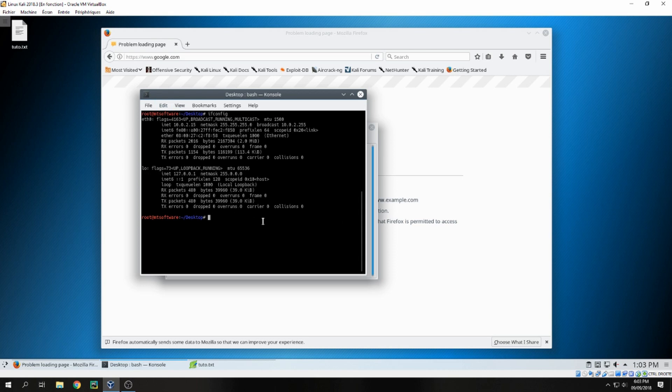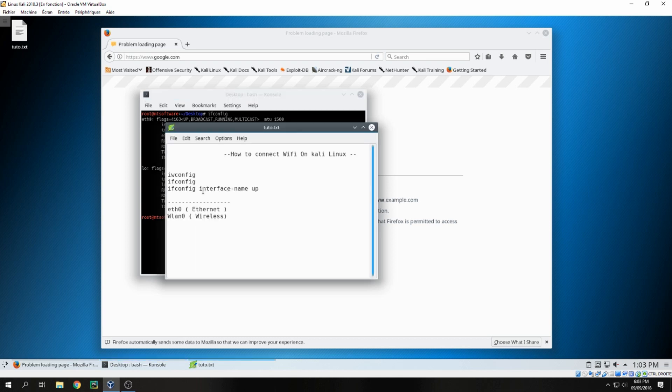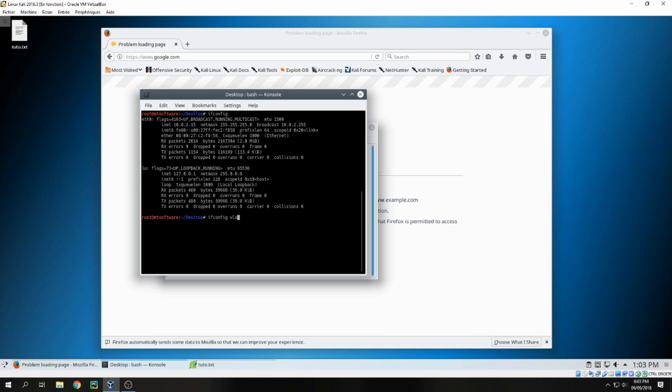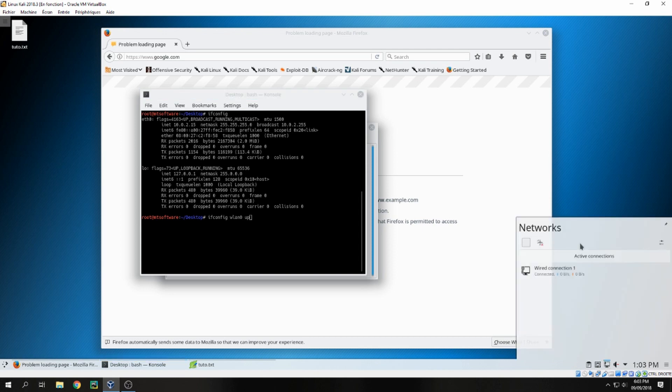But if you have wireless, you will find wlan like this. You will need to use this command - it's the same command, but just change eth0 to wlan0 up. After that, you can connect. This is a wired connection.